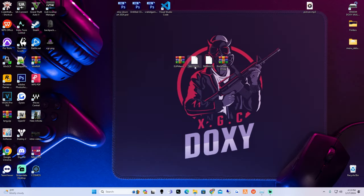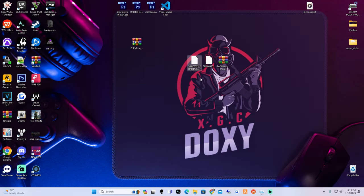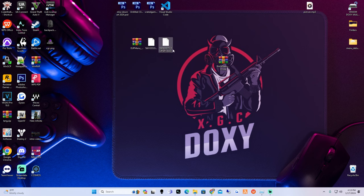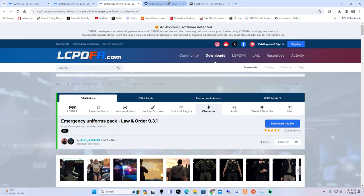Once those are downloaded, make sure you guys go ahead and move them over to your desktop. So you guys should have EUP menu, a file called EUP Law and Order, and another one called EUP Search and Rescue. As long as you've got these three, we're going to go to the next link in the description.